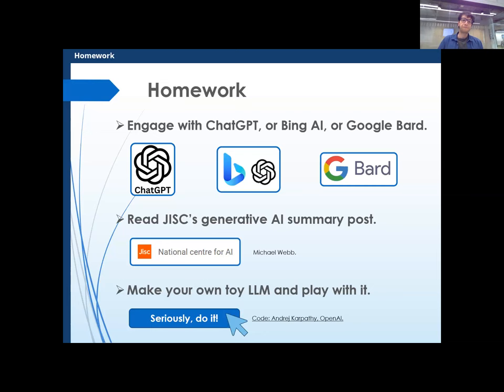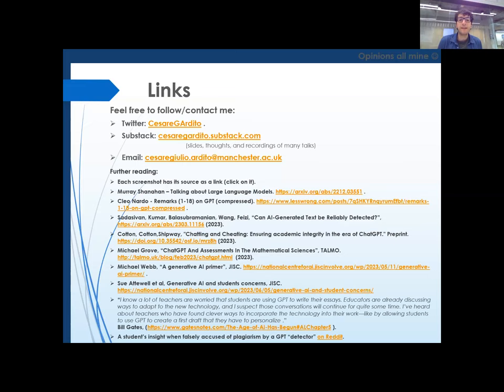So that's it for me. Let me display the big links slide, which is useless to display right now, but when you get the slides you might want to click on some of it. Michael's piece was already here before I was invited to TALMO, so that's an endorsement but not flattery — I genuinely believe it's a good piece. Thank you very much.